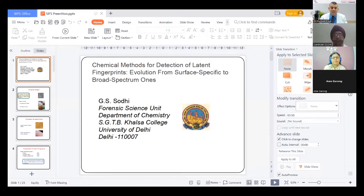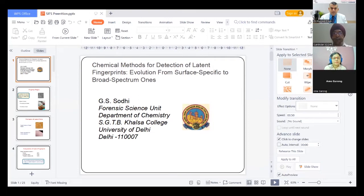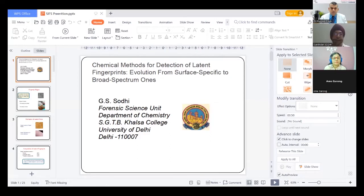As Rakhi told the participants, I specialize in chemical development of fingerprints. My endeavor is to go from surface-specific compositions to broad-spectrum ones — those which can detect fingerprints on multiple types of crime evidence.